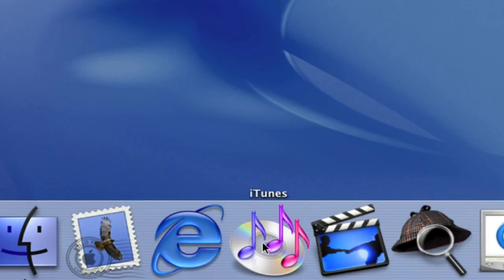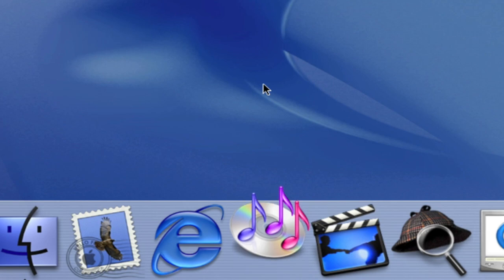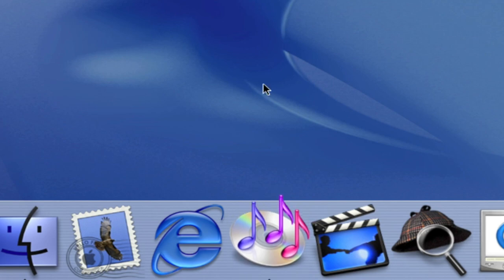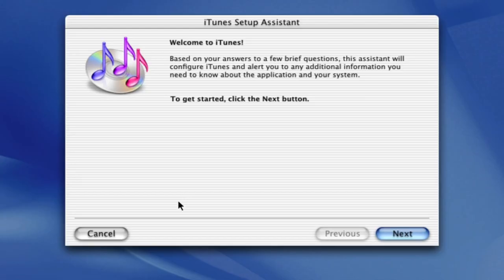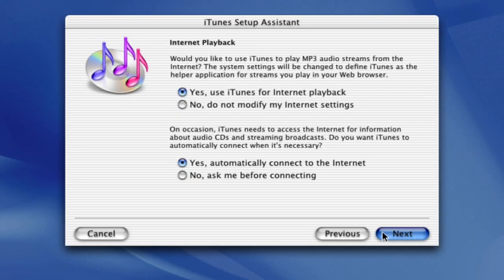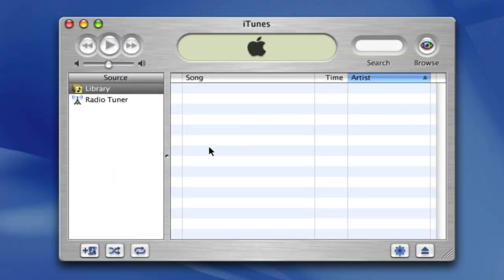10.1 was the first macOS to ship with iTunes, which slowly changed the way people listened to music. In later months, iTunes was updated to introduce support for synchronizing with the first iPod.